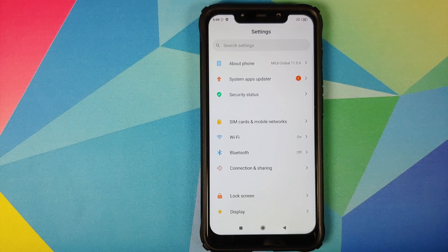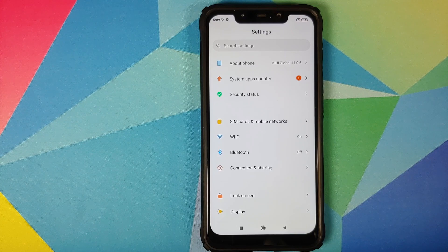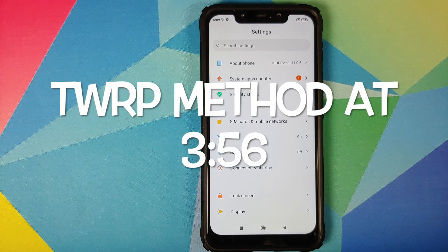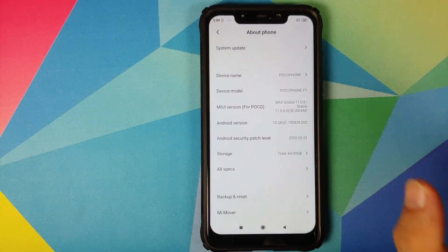What are the prerequisites for this video? For starters, you need to have an unlocked bootloader, and then you should either have TWRP recovery installed, or you should be rooted using Magisk.